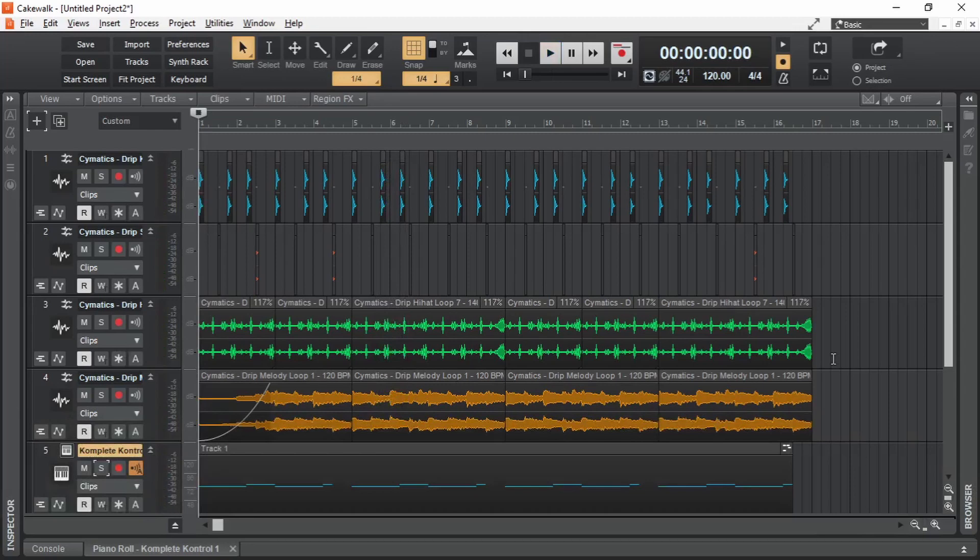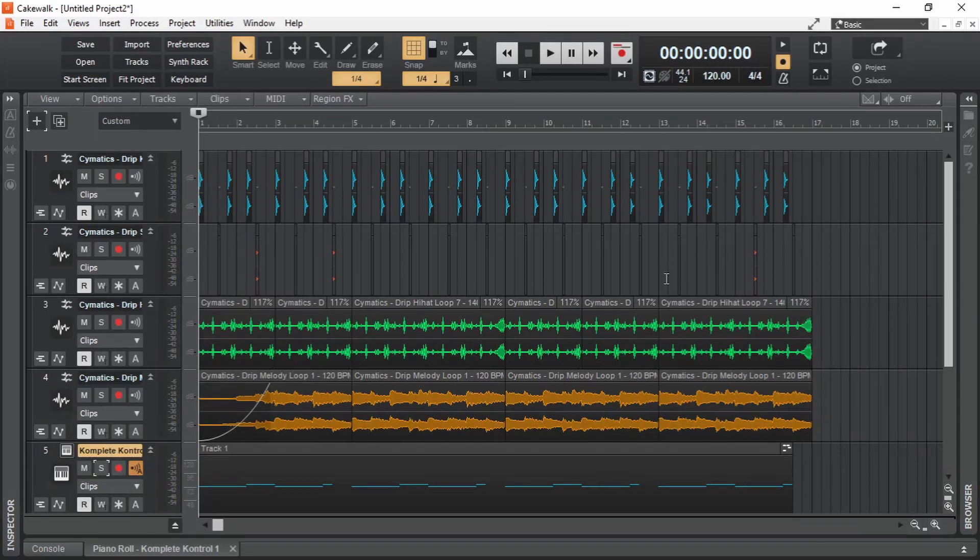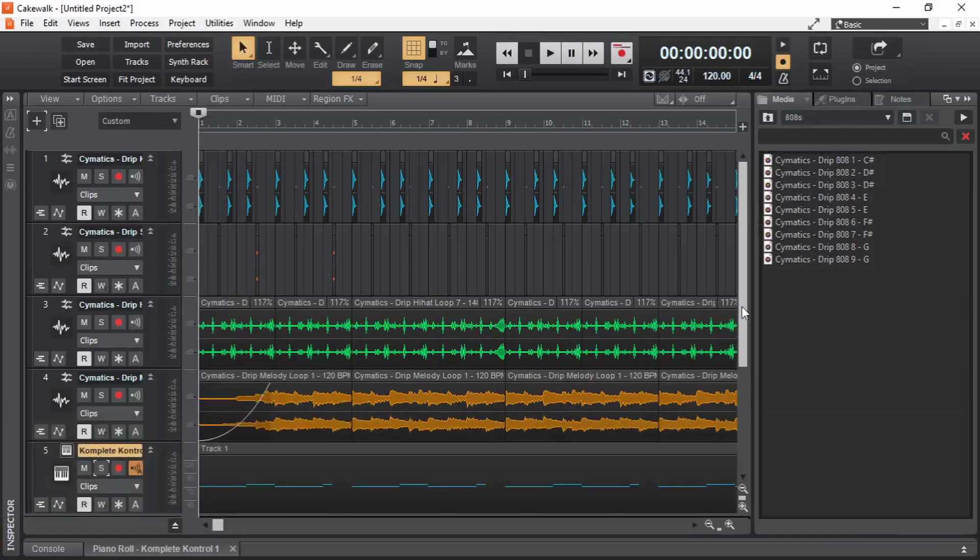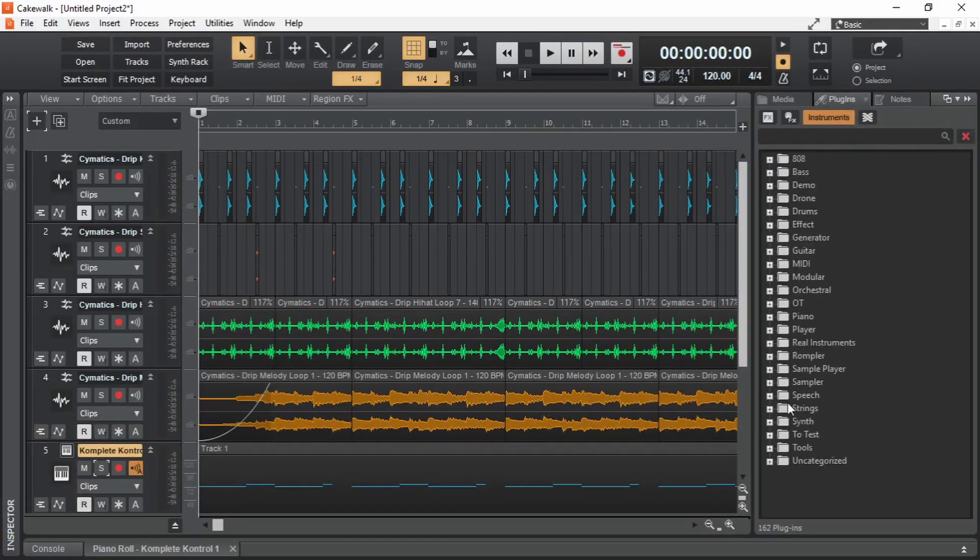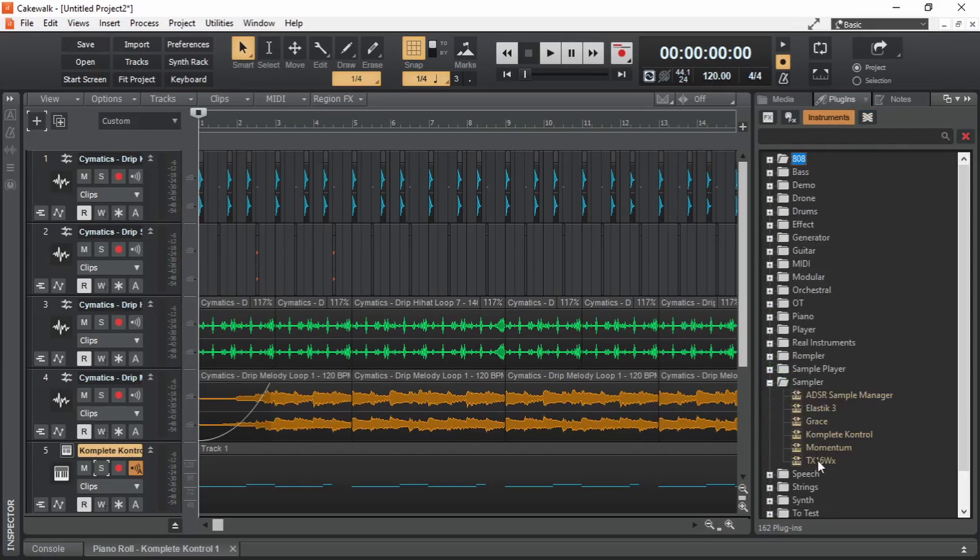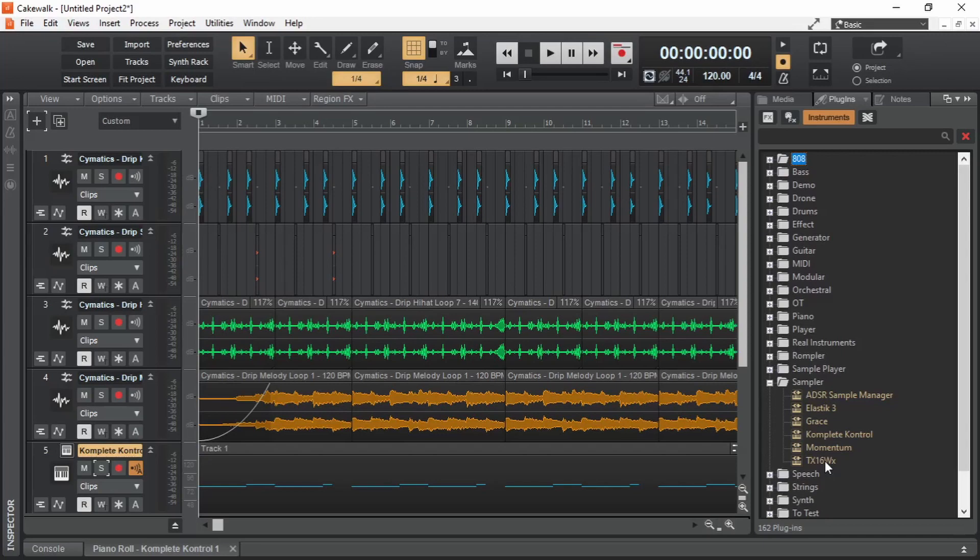Now let's take a look at some of the alternatives for a sampler that is relatively very small in download size. Let's bring up the browser and then go to plugins tab. Clear the search. Expand the sampler category. And here we can see a few samplers. The one I am going to suggest first is TX16WX. We are going to replace the Complete Control in this track with the TX16WX from here.